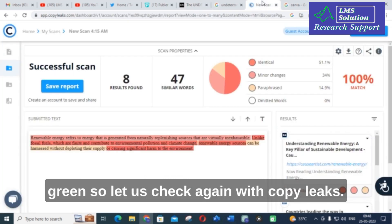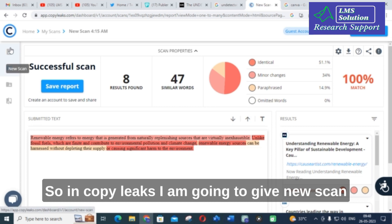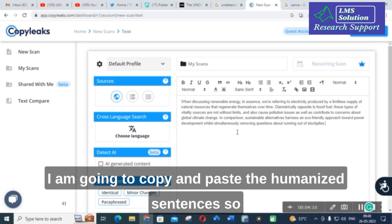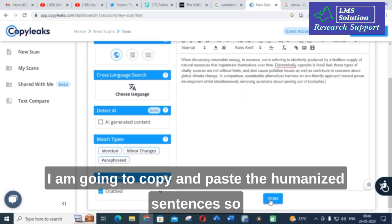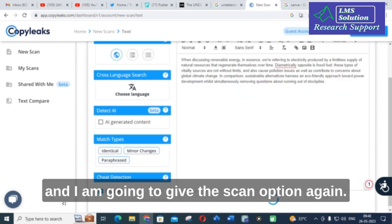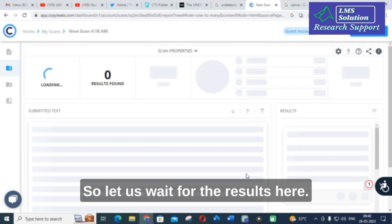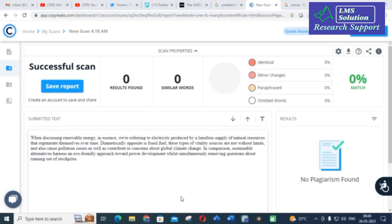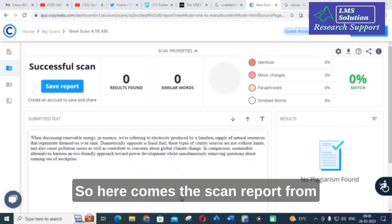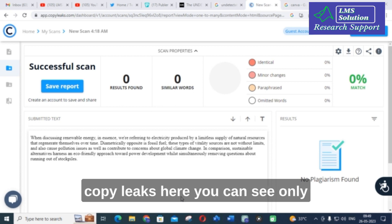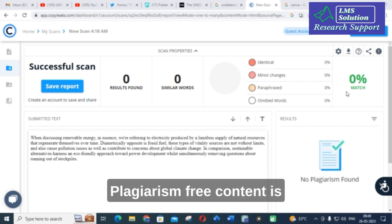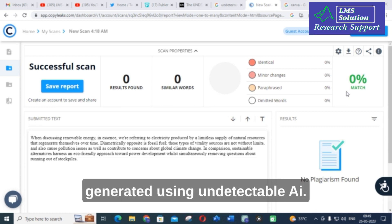Let us check again with Copy Leaks. In Copy Leaks, I am going to give new scan, and I am going to copy and paste the humanized sentences and give the scan option again. Let us wait for the results here. Here comes the scan report from Copy Leaks — here, you can see only 0% match. That is, 0% plagiarism-free content is generated using Undetectable AI.